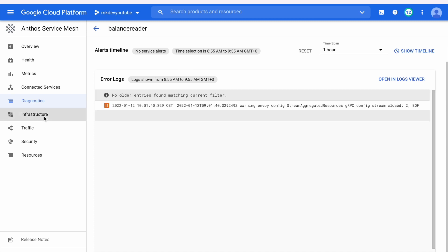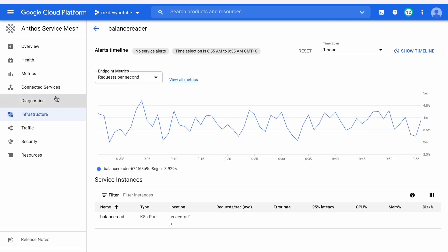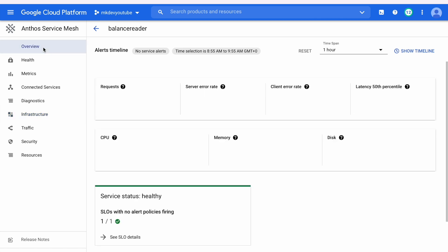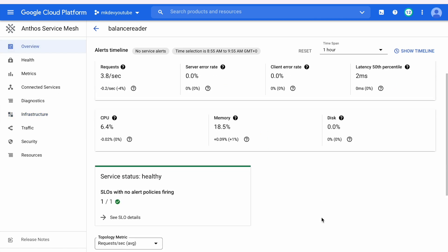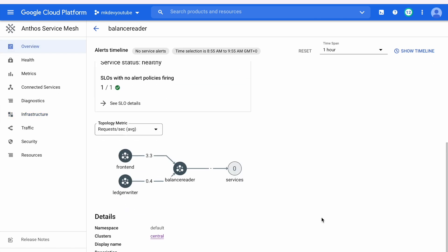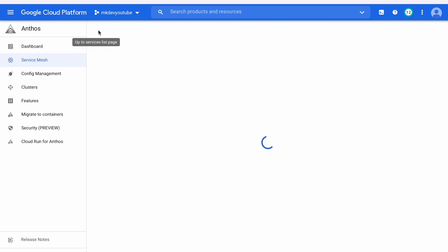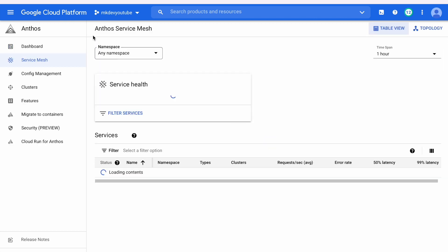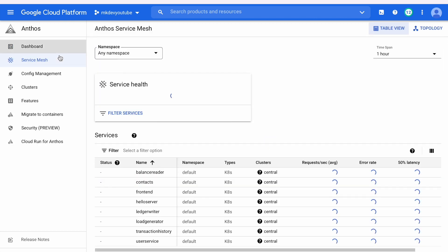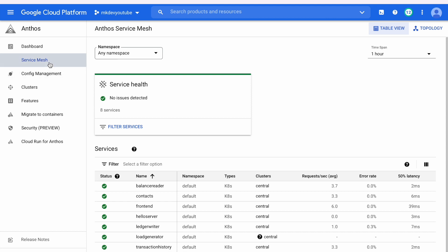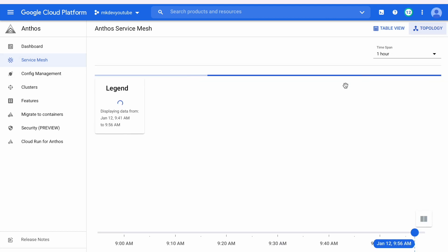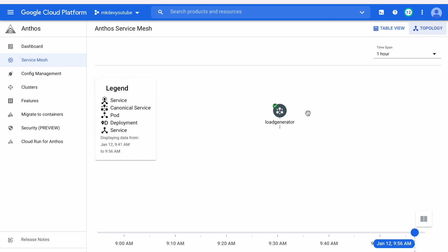For example, we have a managed Anthos service mesh that is a Google managed control plane and an optional data plane that you simply configure. At the end of the day, if you use microservices, you are going to need a kind of mesh. And Google Anthos mesh is not a bad option to start if you are using, at least, GKE in GCP.